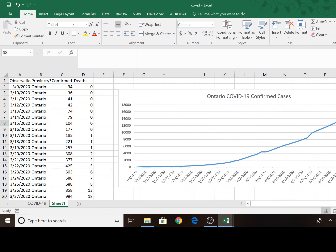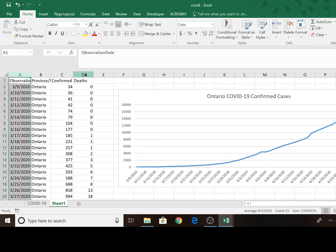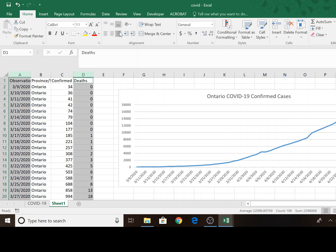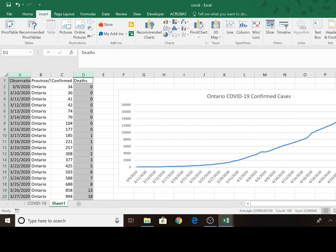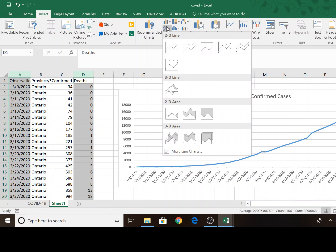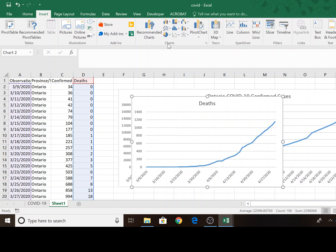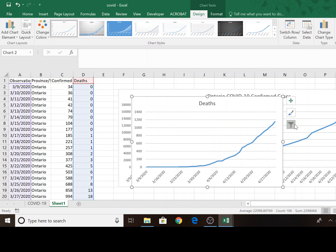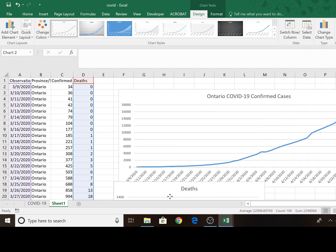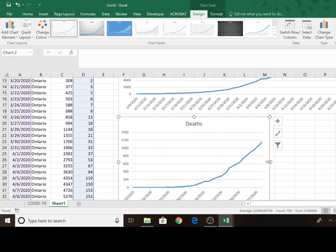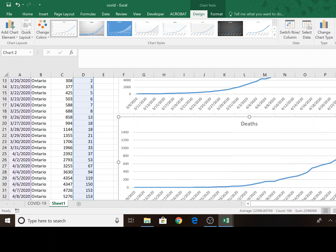And now I'm going to do something similar for the number of deaths. Apologize if this project seems a little morbid. So once I select the two columns with the observation and the deaths, I'm going to do the same thing as I did before. I'm going to create a line chart. And I'll try and make it look as similar as possible to the chart above it.